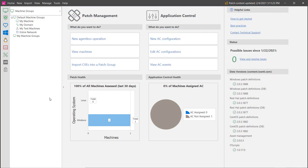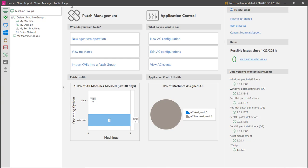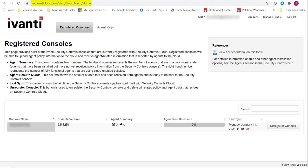For this example, I have pre-configured everything, allowing me to demonstrate the cloud installation process. The first step is to use your web browser to go to isac.divanticloud.com and log on to the cloud service.